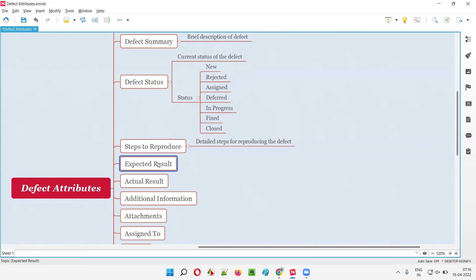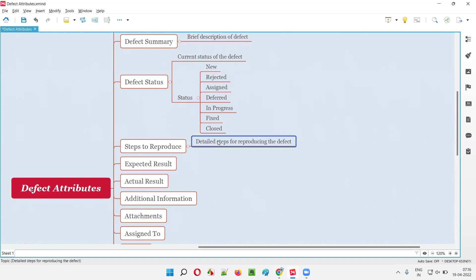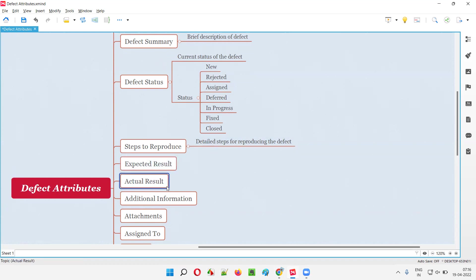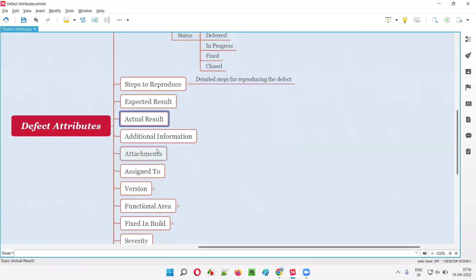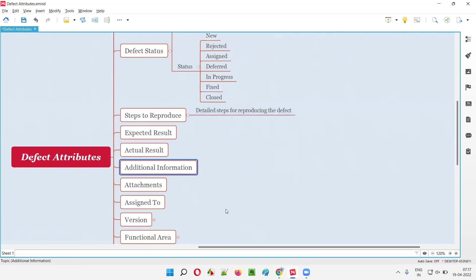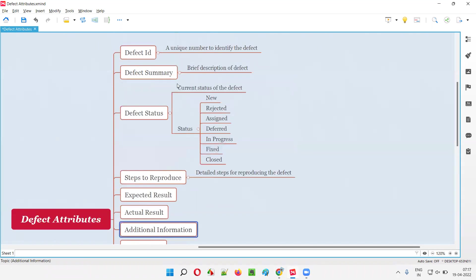Then we have Expected Result — what result the application should produce after following those steps. And Actual Result — what is actually happening. This is the reason the defect has been reported: after following the steps, instead of getting the expected result, we are getting some other result, which is mentioned in the actual result field. Since there is a difference between expected and actual, the defect is reported.